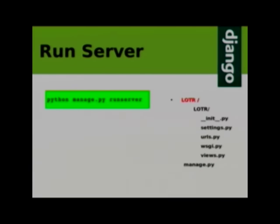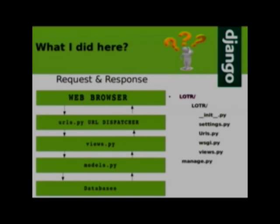Run server — in the project directory, the very upper directory, you should write: python manage.py runserver. This was about the very first project, which prints 'Hello, I am Bilbo' on the webpage. It gets very confusing at first sight — what is where, how it is written, from where it is going to where.